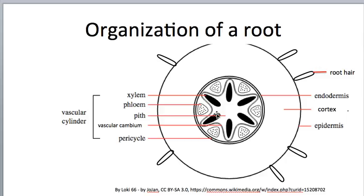The pericycle plus everything within it is part of the vascular cylinder, where we will have vascular tissue including xylem, shown here, and phloem, shown in these triangles. In some cases we will have a vascular cambium, which is very similar to the vascular cambium of the stem. And in some roots but not others, we will have pith, which is this area of undifferentiated parenchyma in the very middle.